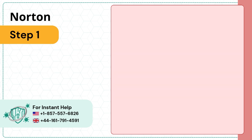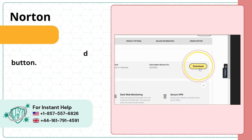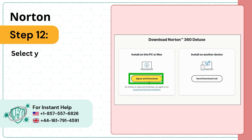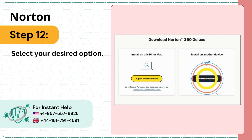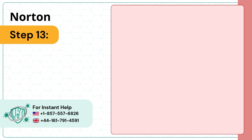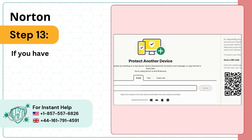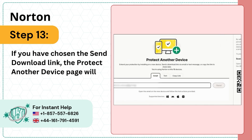Step 11: Click on the Download button. Step 12: Select your desired option. Step 13: If you have chosen the Send Download Link option, the Protect Another Device page will open.